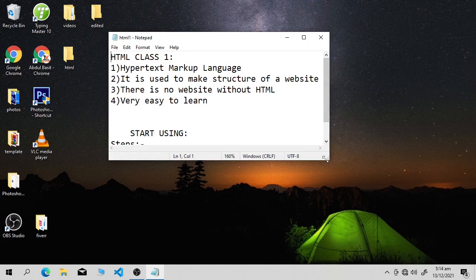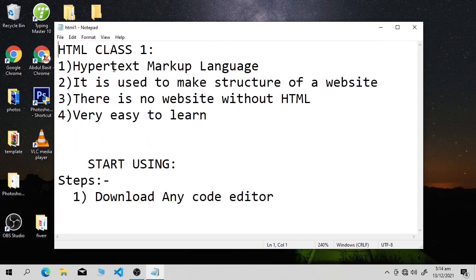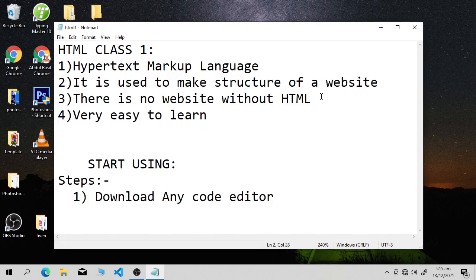Here I have written some points — let me make it bigger. The full form of HTML is HyperText Markup Language. Remember, it is not a programming language. It is used to make the structure of a website. If you open any website on the internet, it has HTML. Without HTML, there is no website — we cannot develop a website.